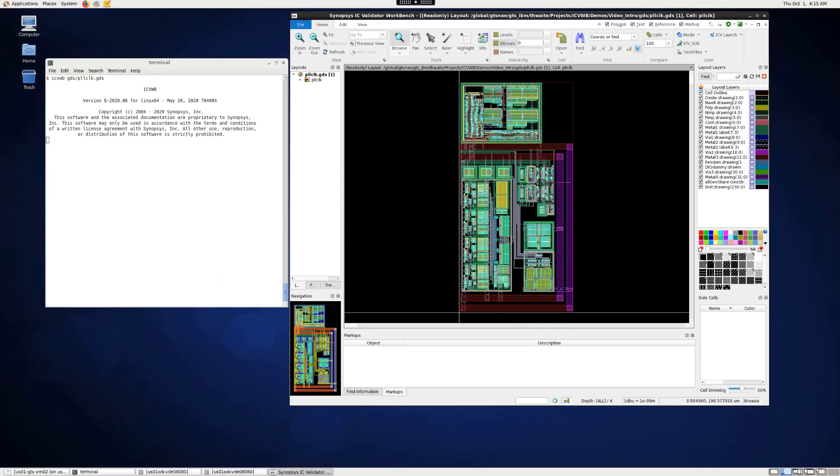An ICV, DRC, or LVS run can be started easily from IC Validator Workbench using the ICV launch tool. Click on the ICV launch button and choose the DRC mode from the drop down.